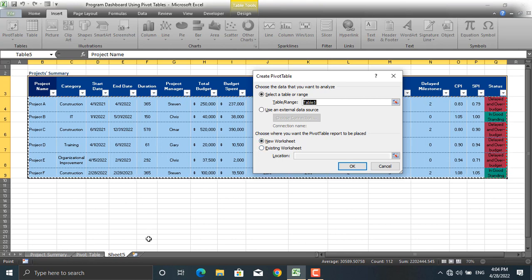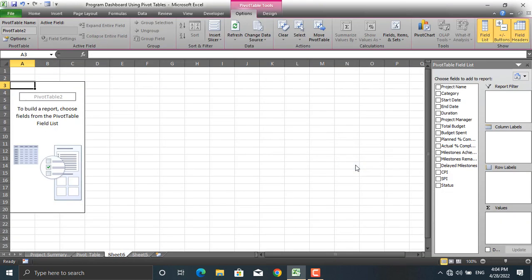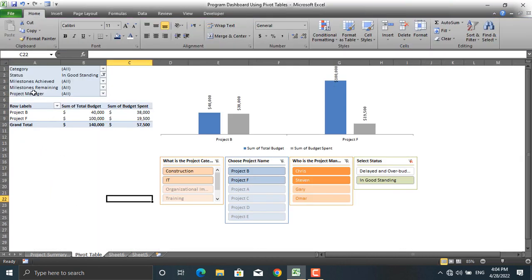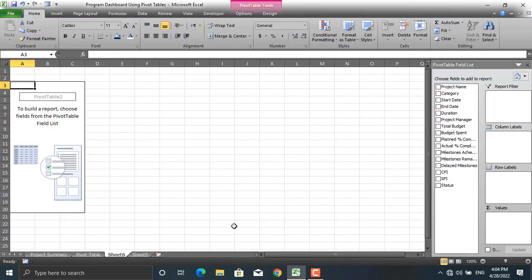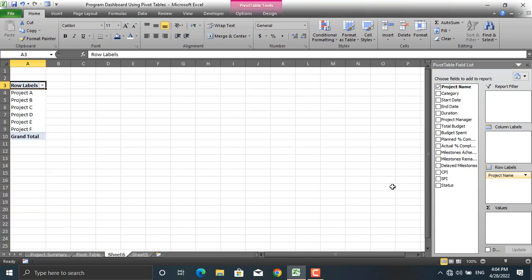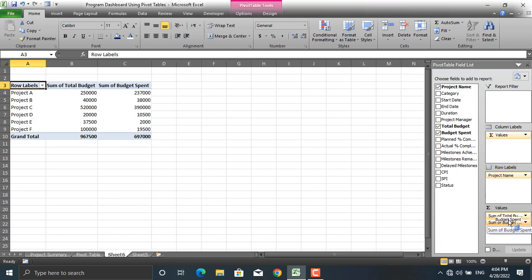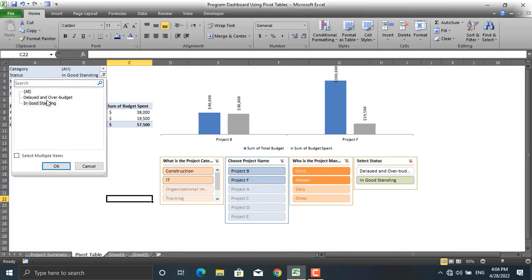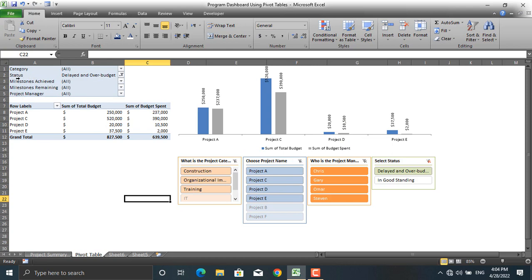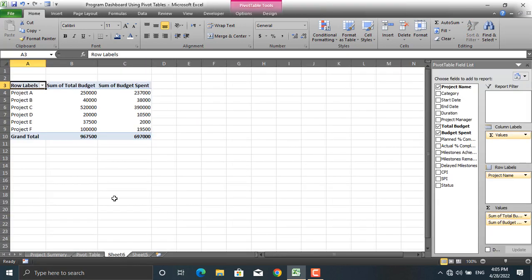Choose new worksheet and click OK. Now, what information do you want to see? I want the project name at the row level, the total budget and budget spent in the values. We'll filter by status, category, milestones achieved, milestones remaining, and project manager names — those go into filters.